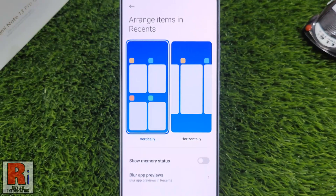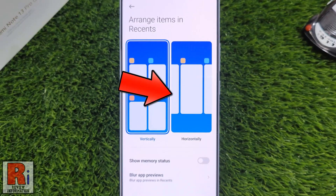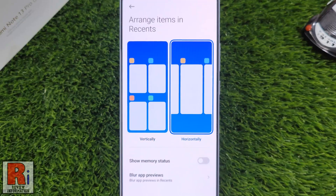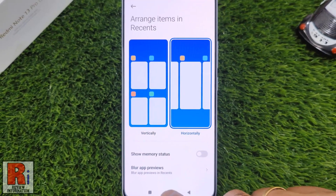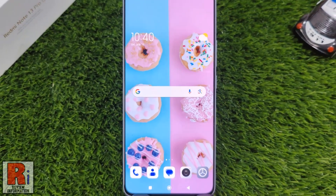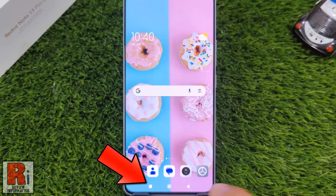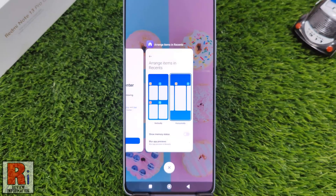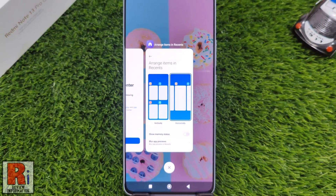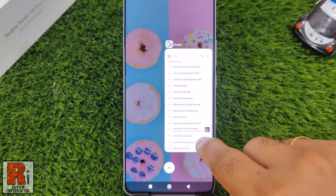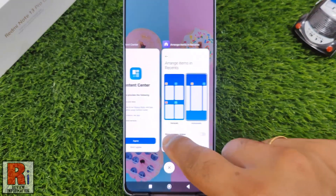You will then see two options. Simply choose the option Horizontally. Now exit from the settings and tap on the Recents button. You will then see your recently used apps displayed horizontally.